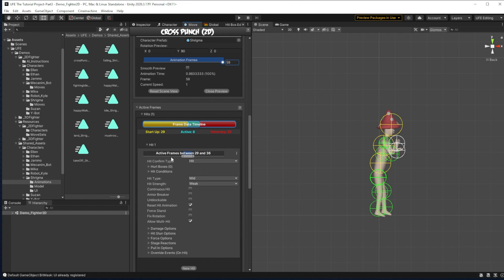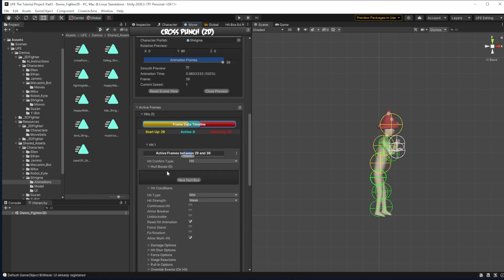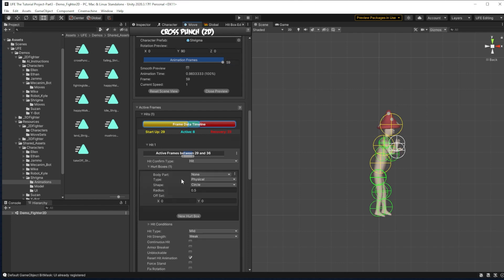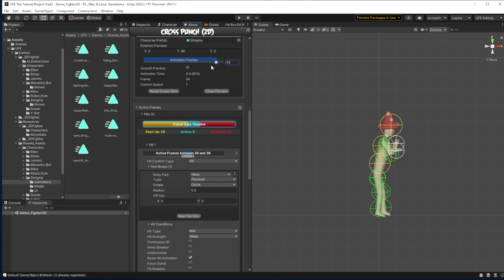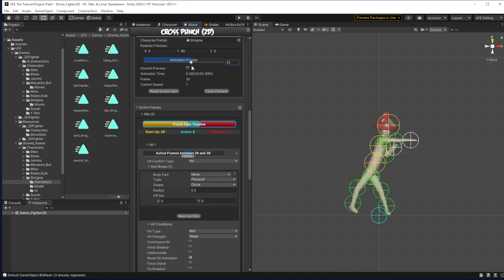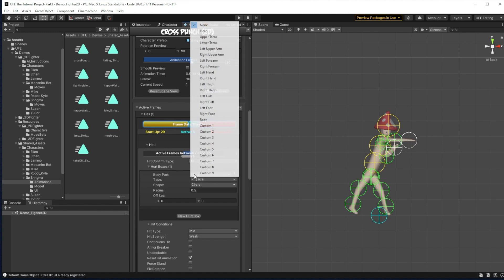Now then, we know when he deals damage. The next question is where he'll deal damage. For this, we can create one or more hurt boxes. And these hurt boxes are the areas where if an opponent is hit, damage will be applied to them. So let's see. What fist is this? That's his right fist, I think. Yeah.